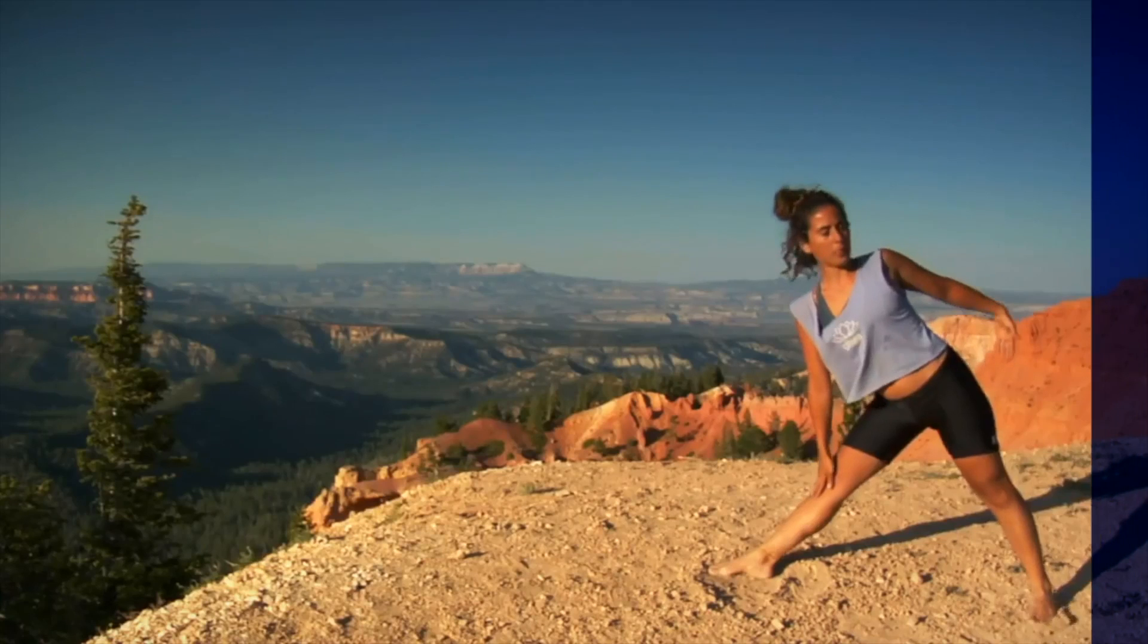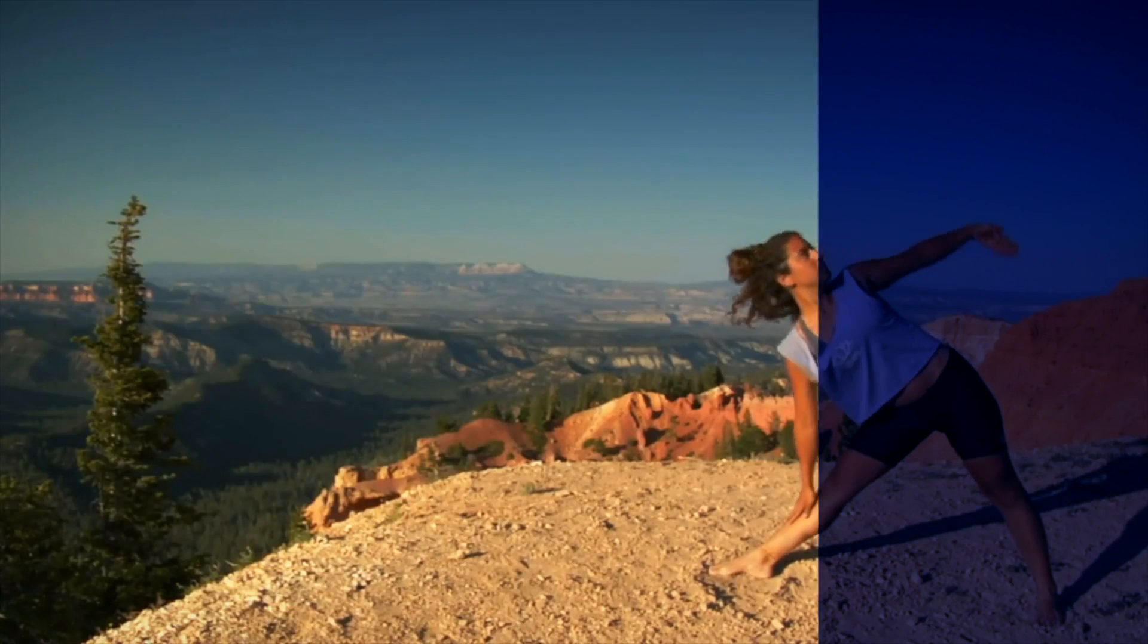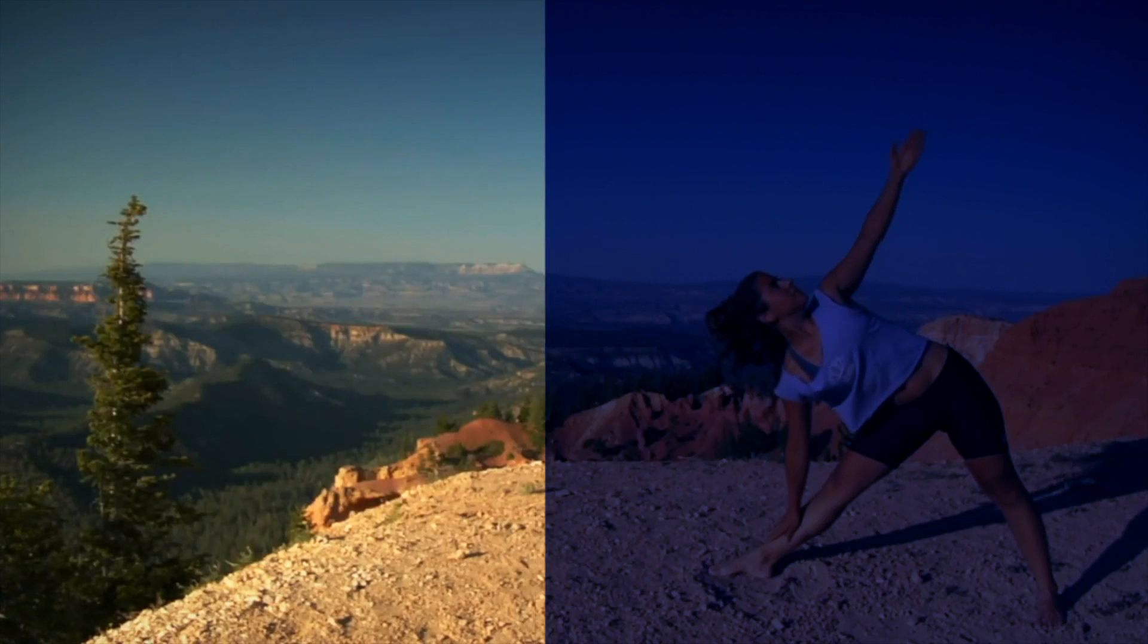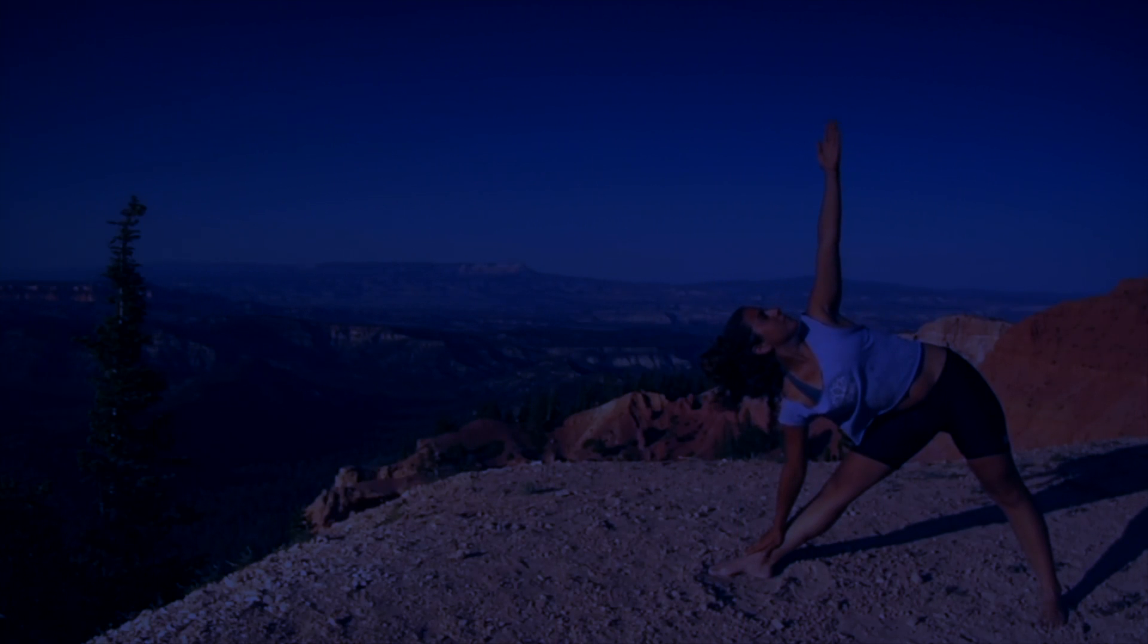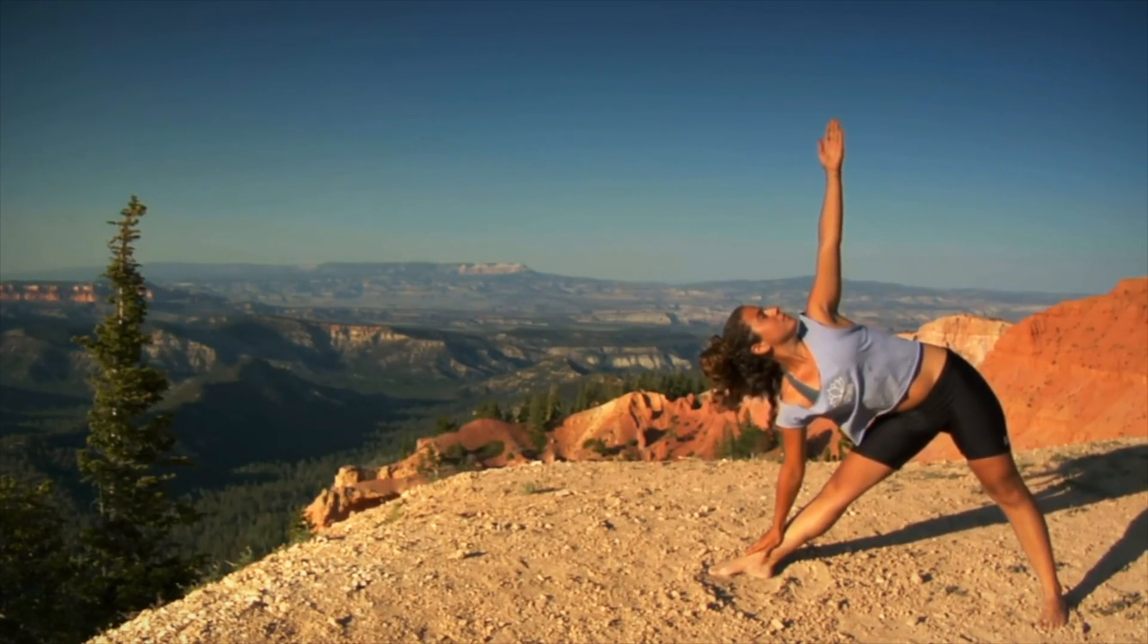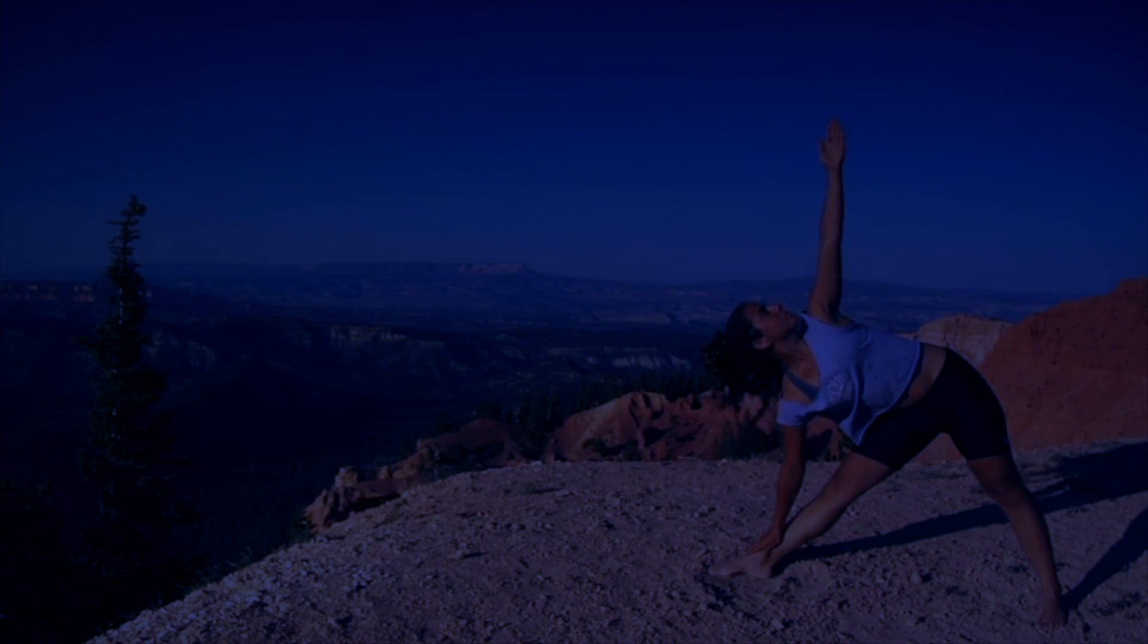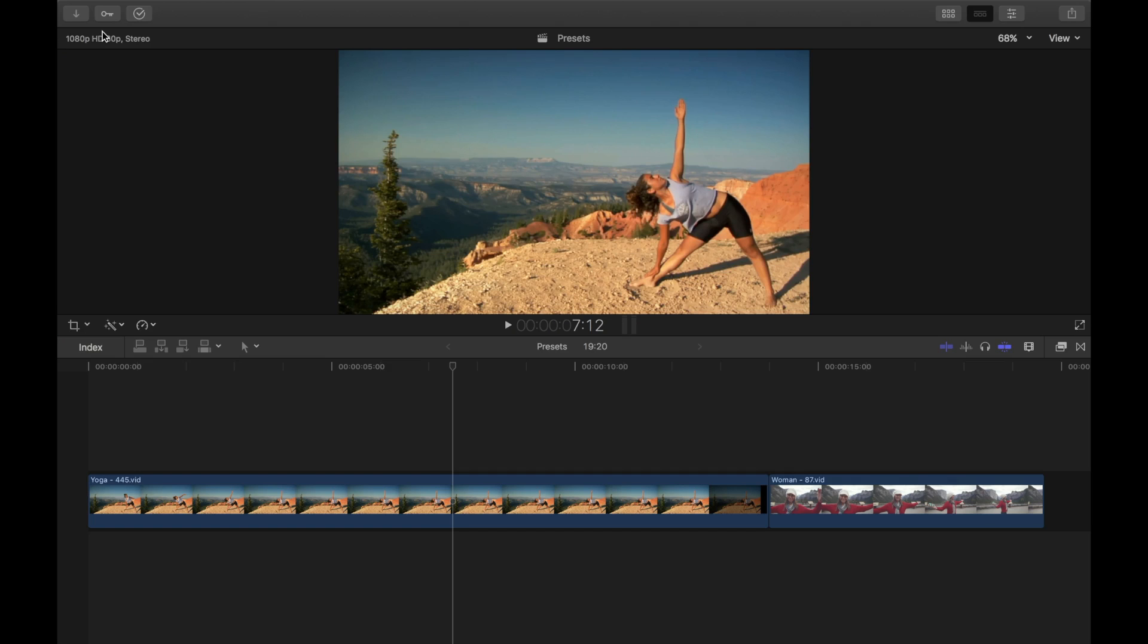The first look, or color preset, we're going to create is a day for night look. We're going to take a clip shot during the day and make it look like it was shot at night, perhaps under a full moon. Let's try it out.